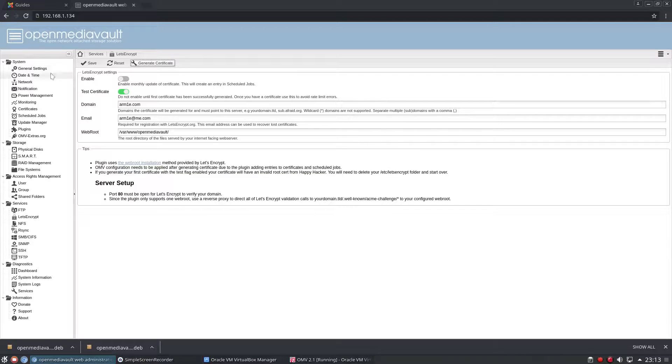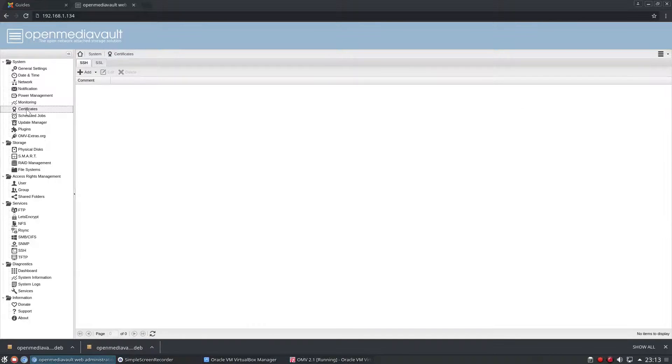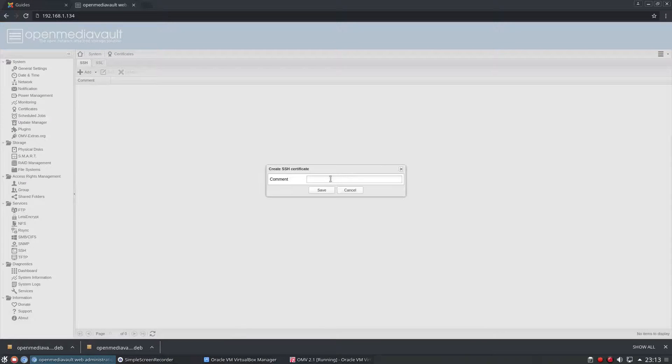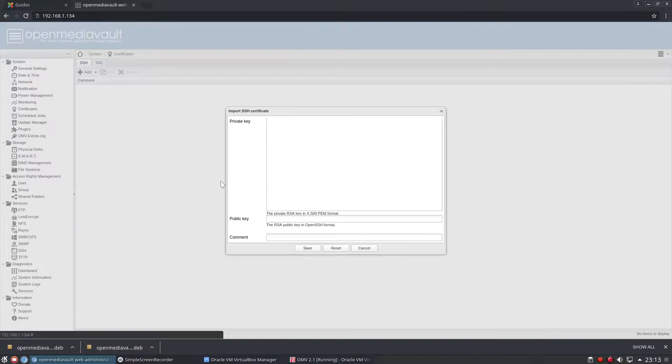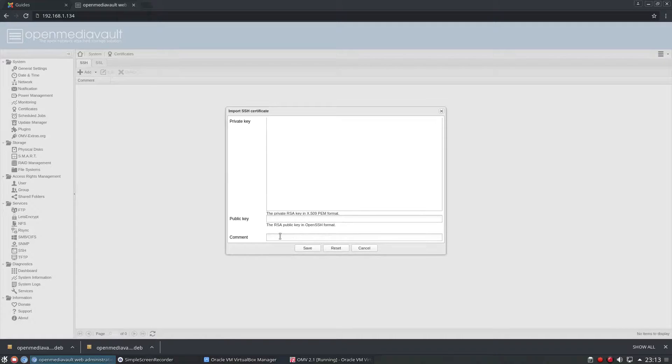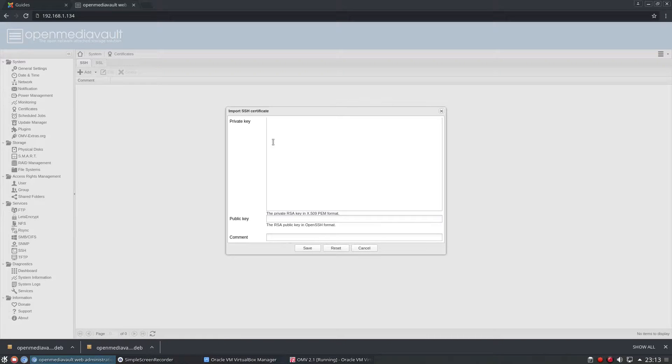So the alternative way—I will show you the alternative way—if you click on certificates here, we can go to add, create, and then we can put our comment in there, which isn't very helpful, and you'll get a warning. In here you can put your private key, in your public key, and then any comments.